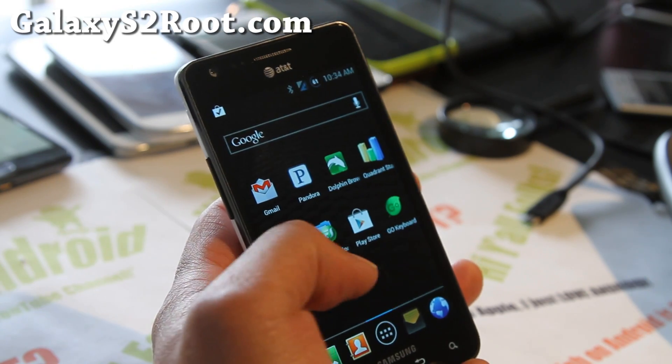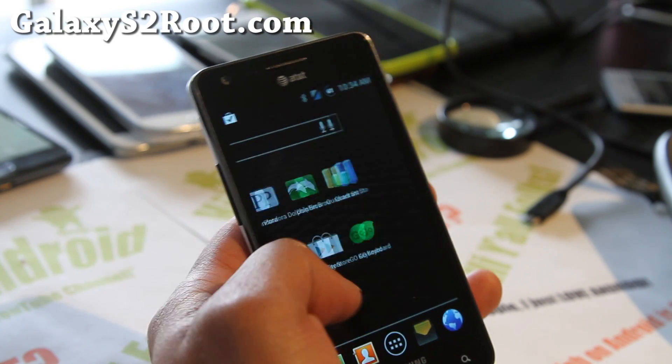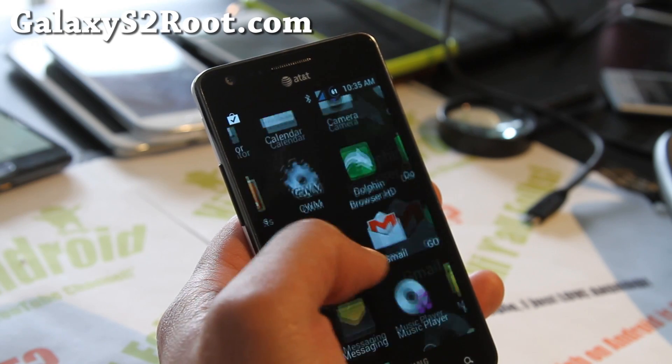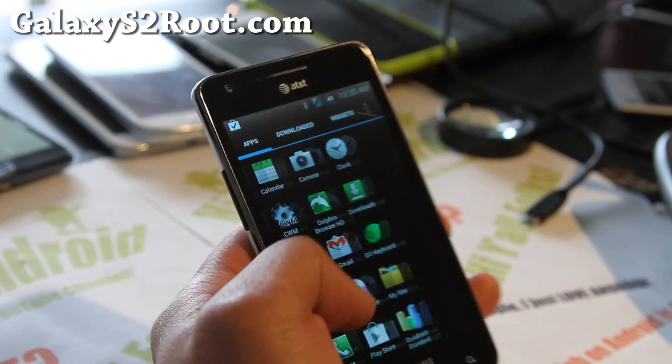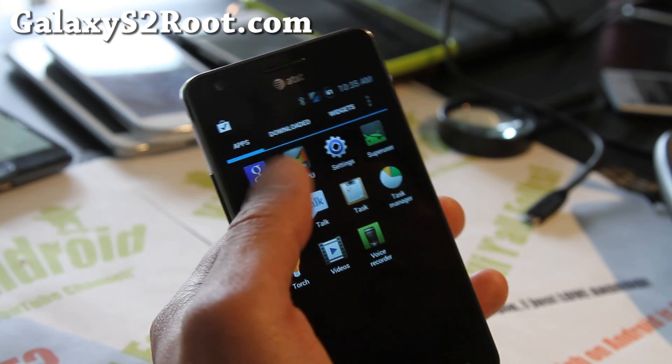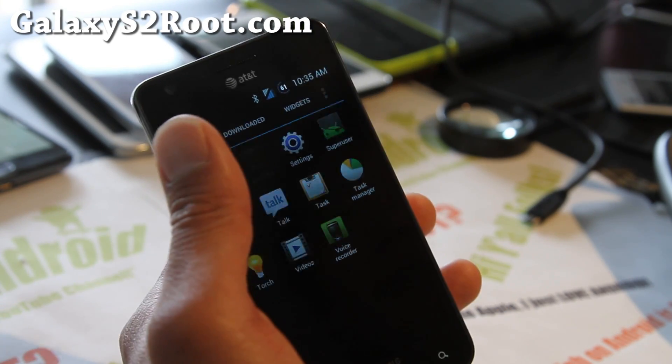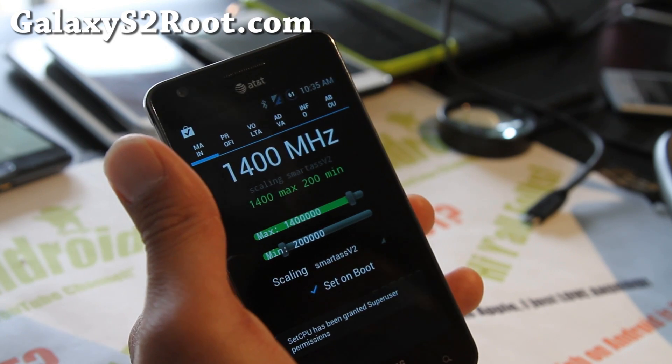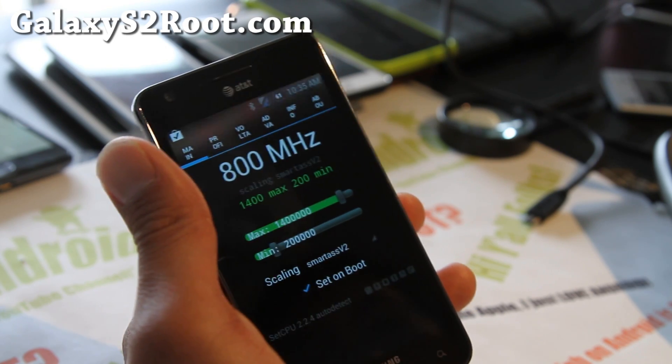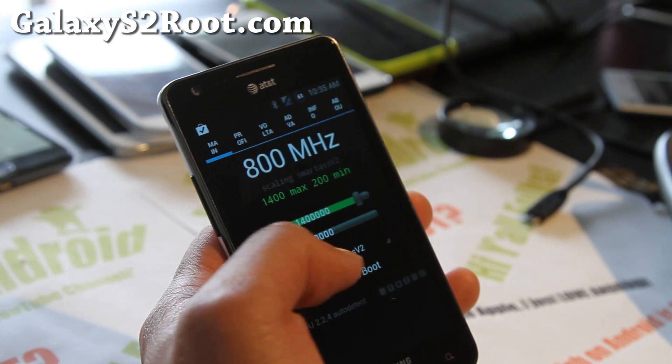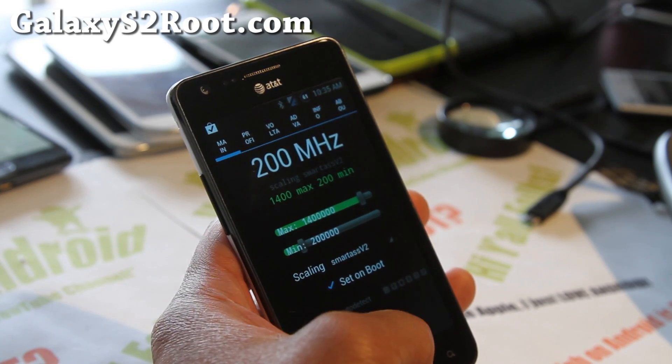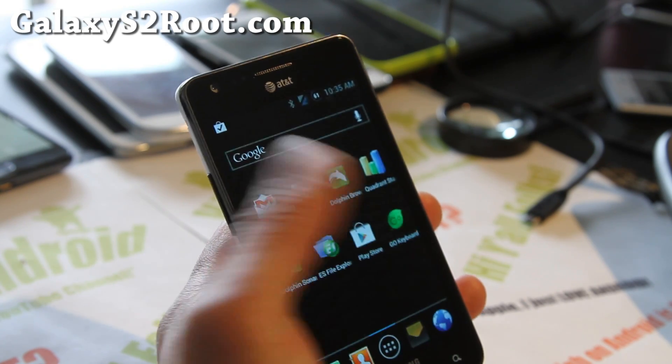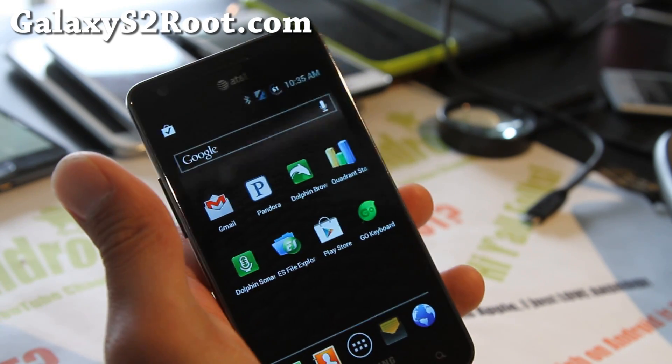You can overclock it to 1.6 GHz with SetCPU app. You can download it, go Google SetCPU and you'll see the XDA thread, you can go register, it's free, and then download and install the APK file. I got it at about 1.4 GHz.